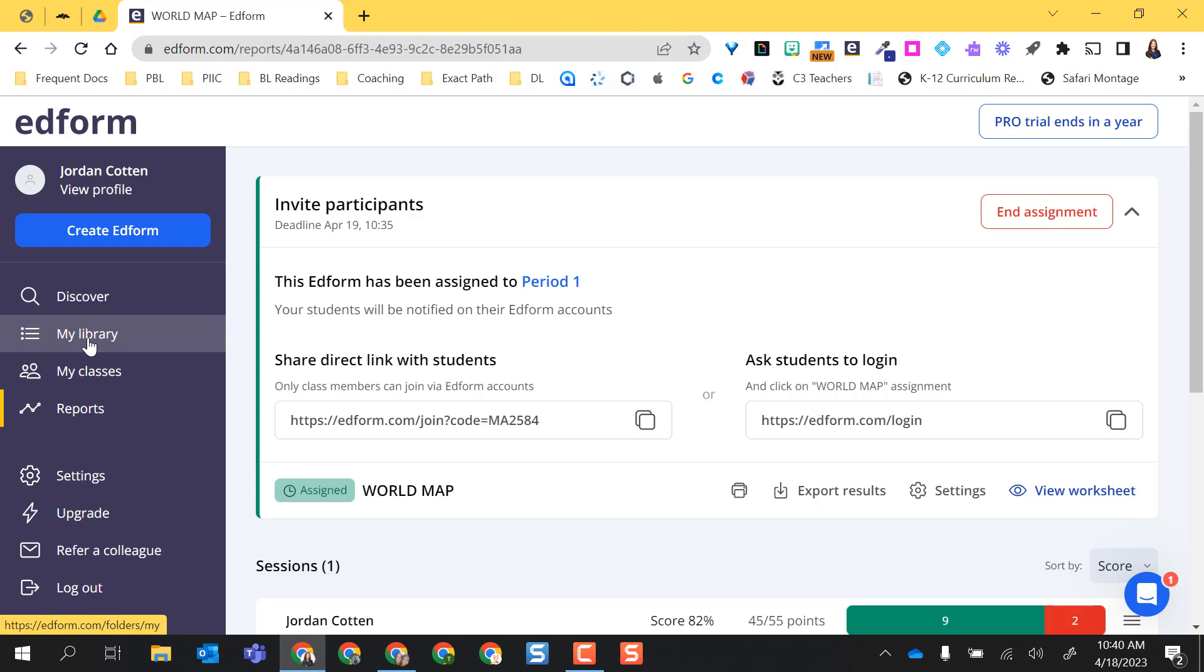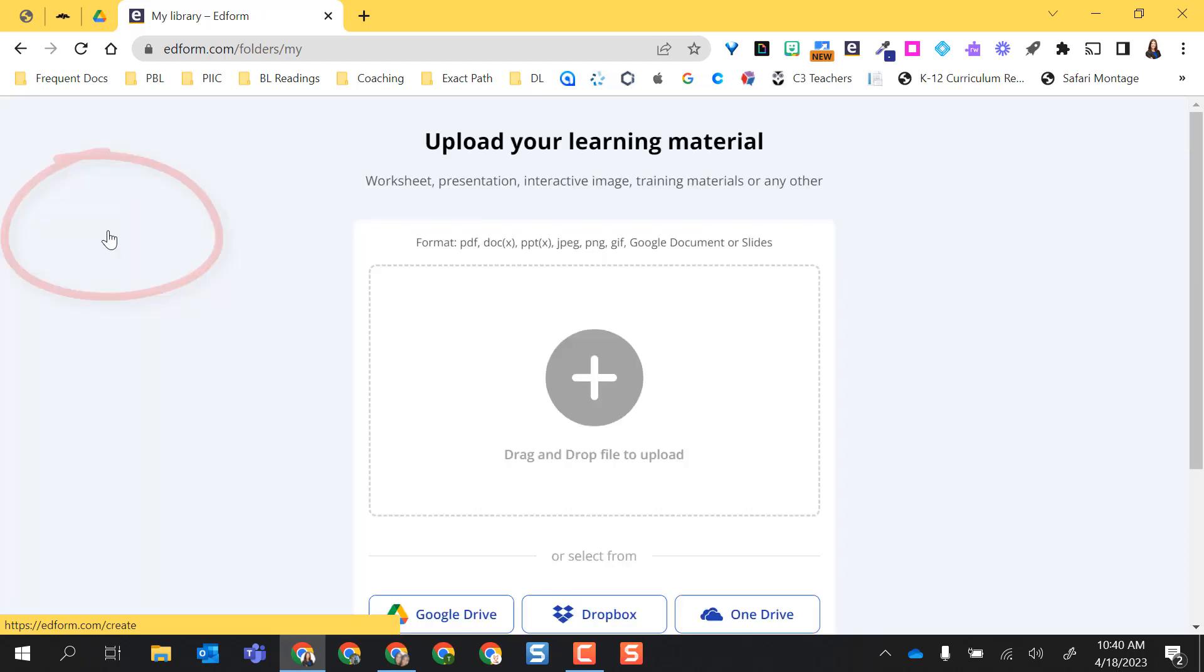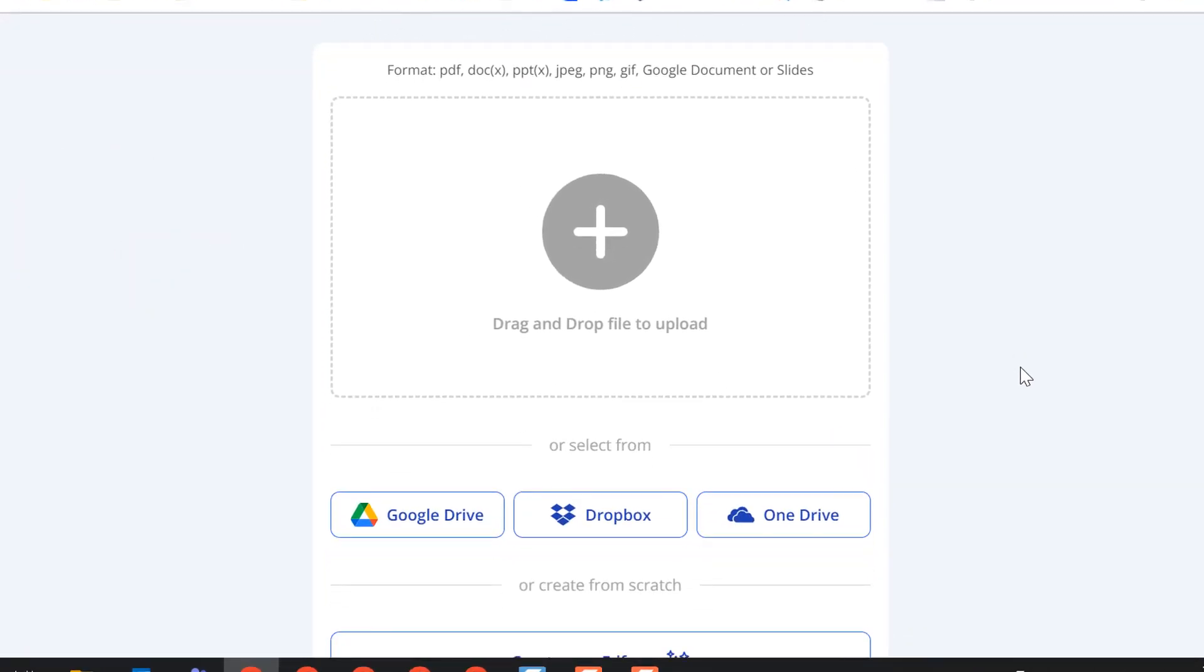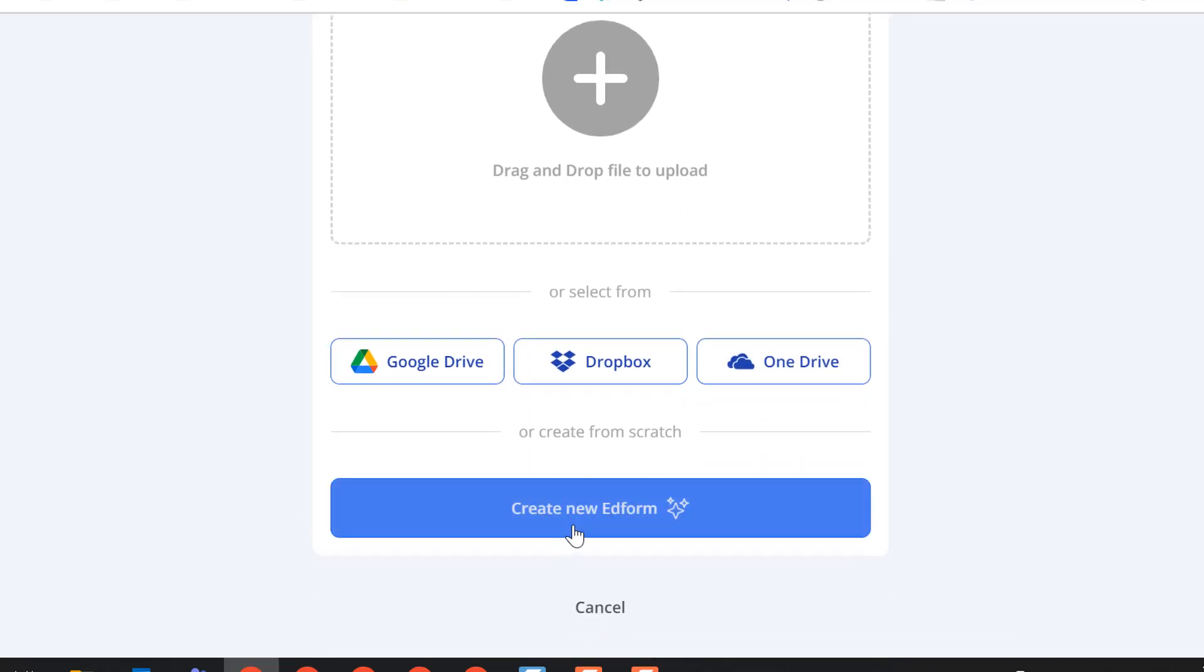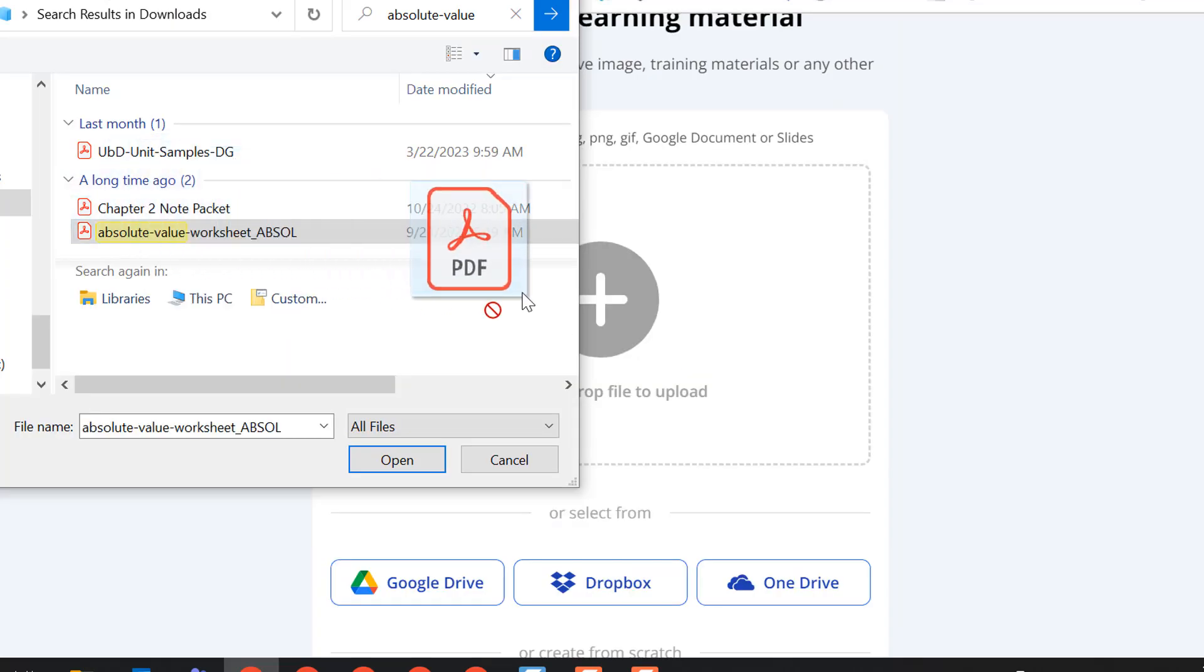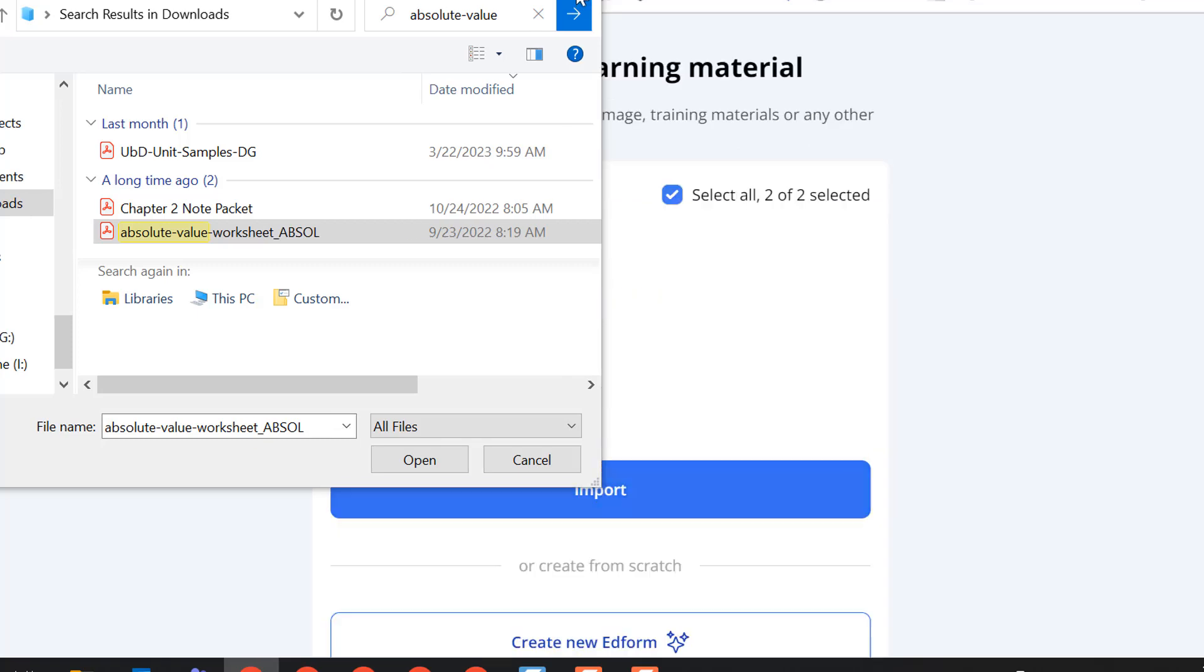So let's go ahead and create an assignment from scratch. And right here you have this big blue button that says create an ed form. So I'm going to go ahead and select that. And now I have to decide what I want to upload into here. So I can drag and drop a file from my laptop. I can get one from Google Drive, Dropbox, OneDrive, or create it from scratch. So I can create an entirely new ed form from scratch. So I have an absolute value math worksheet that I'm going to go ahead and drag right in here to upload.